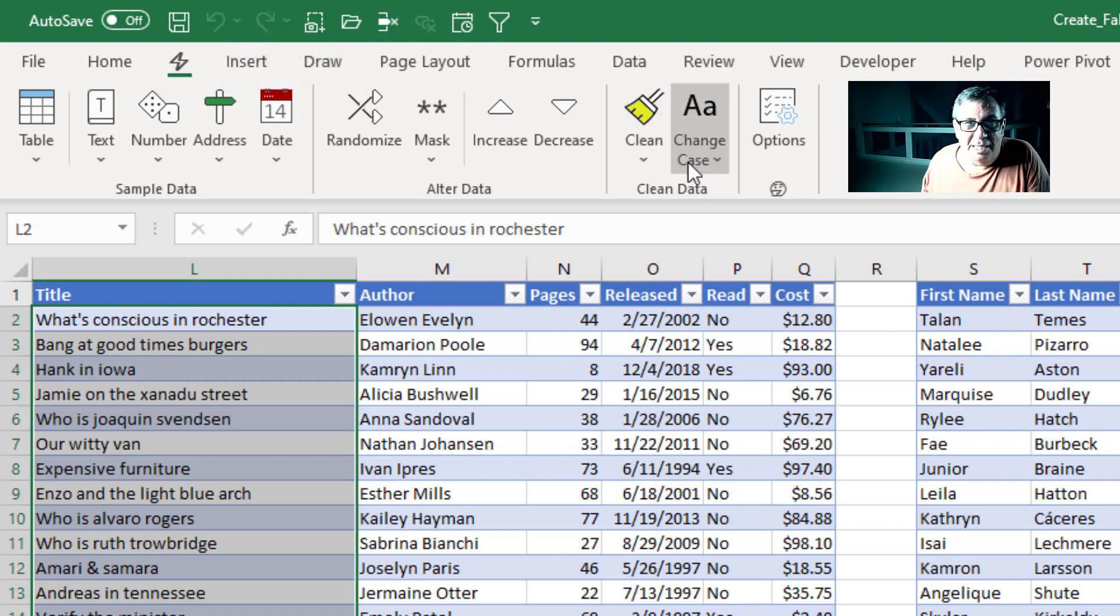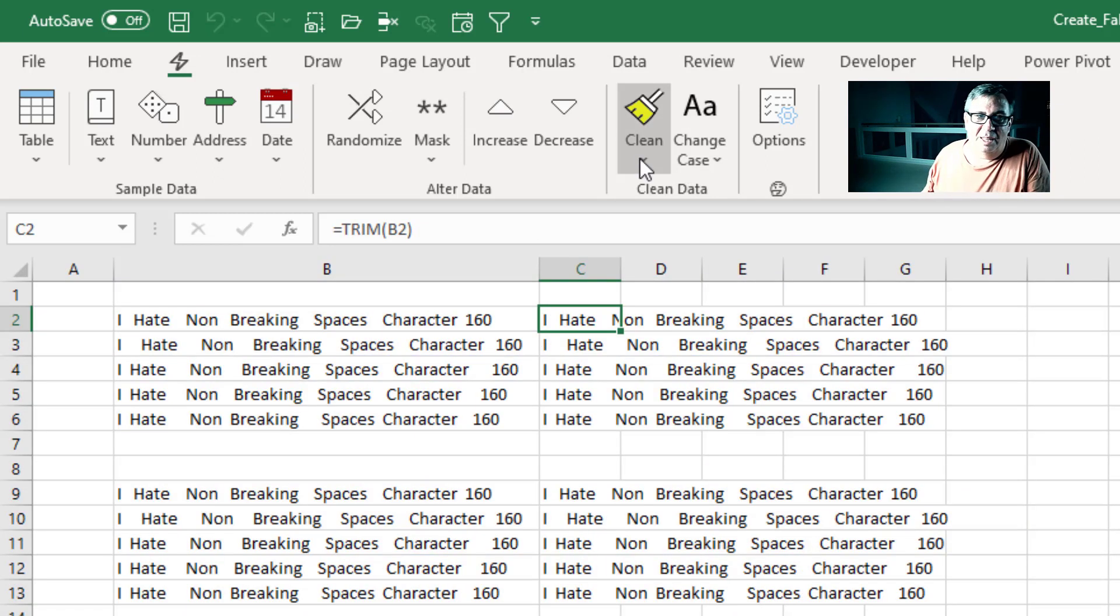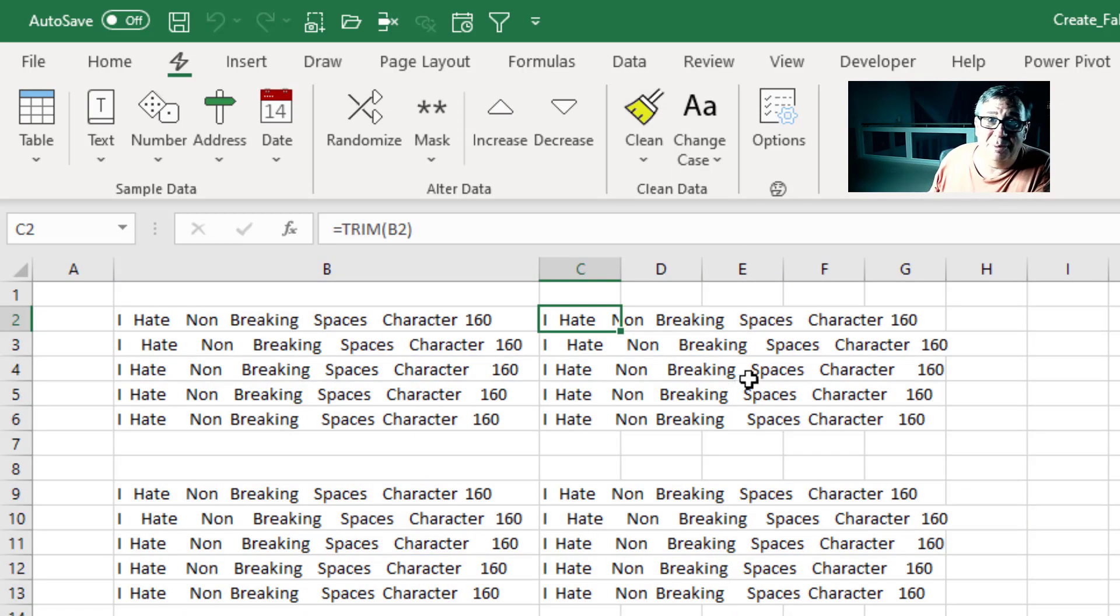The other thing here next to Change Case is clean. And the very first thing that I thought of is Character 160. Anytime you grab data from a website, the Character 160s are so annoying because the Trim function won't recognize Character 160.